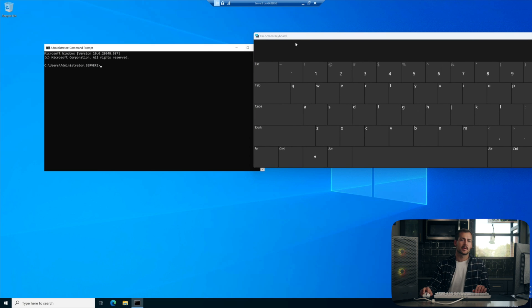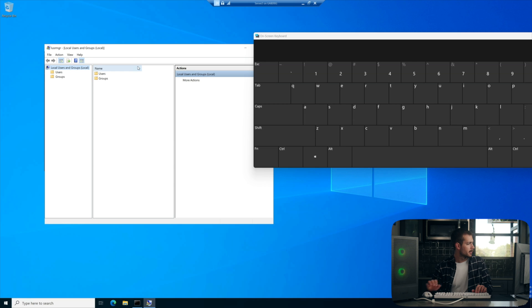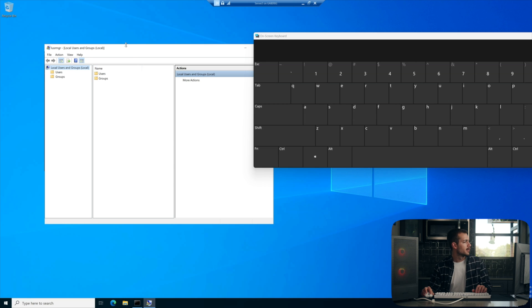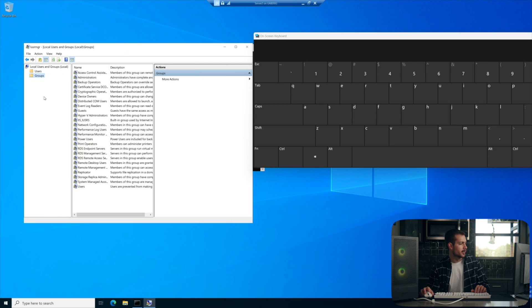Alright, and then once we're there, we're going to run the following command. We'll hit enter. And it's going to pull up our local users and security groups. We're going to enter groups.